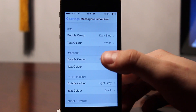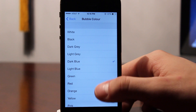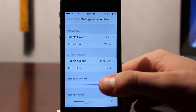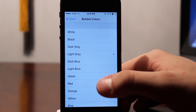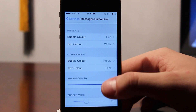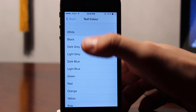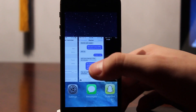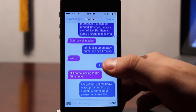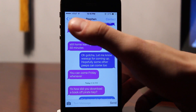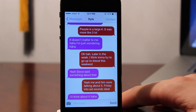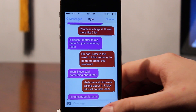We can also customize our iMessage bubble color and font color. I'm going to choose a red bubble color and keep the text color white. We can also customize the other person's messages coming into our phone — changing that to a purple color with a background text color of white — making sure we kill the app within our app switcher. Then we can go back into our messages and you can see our standard SMS messages are now blue and purple, and for our iMessages we have red and purple both for the outgoing and incoming.